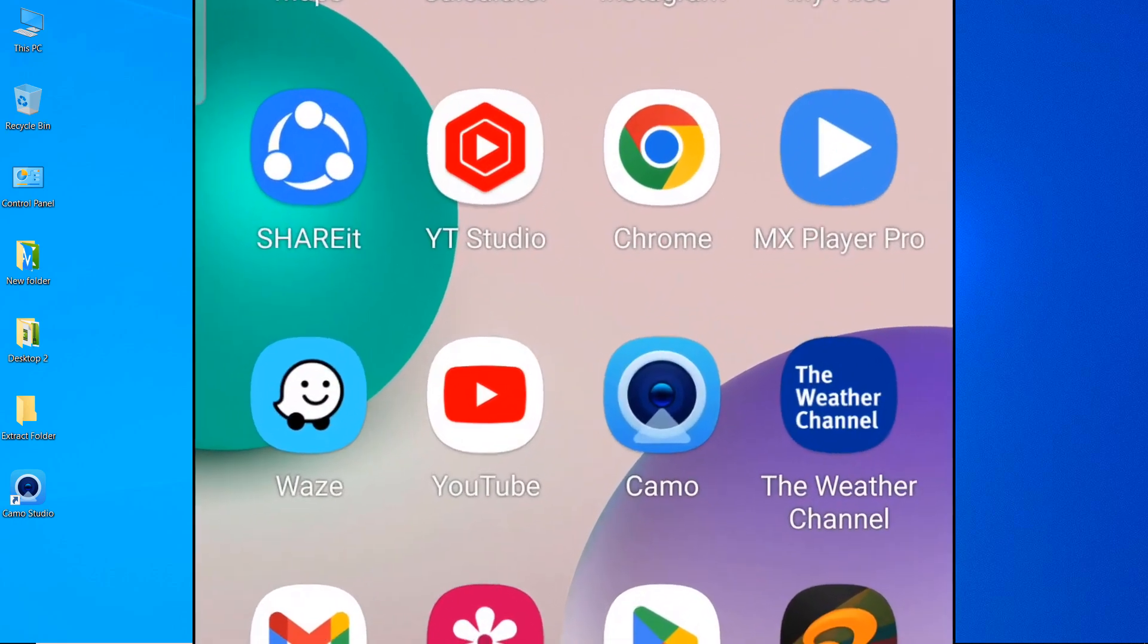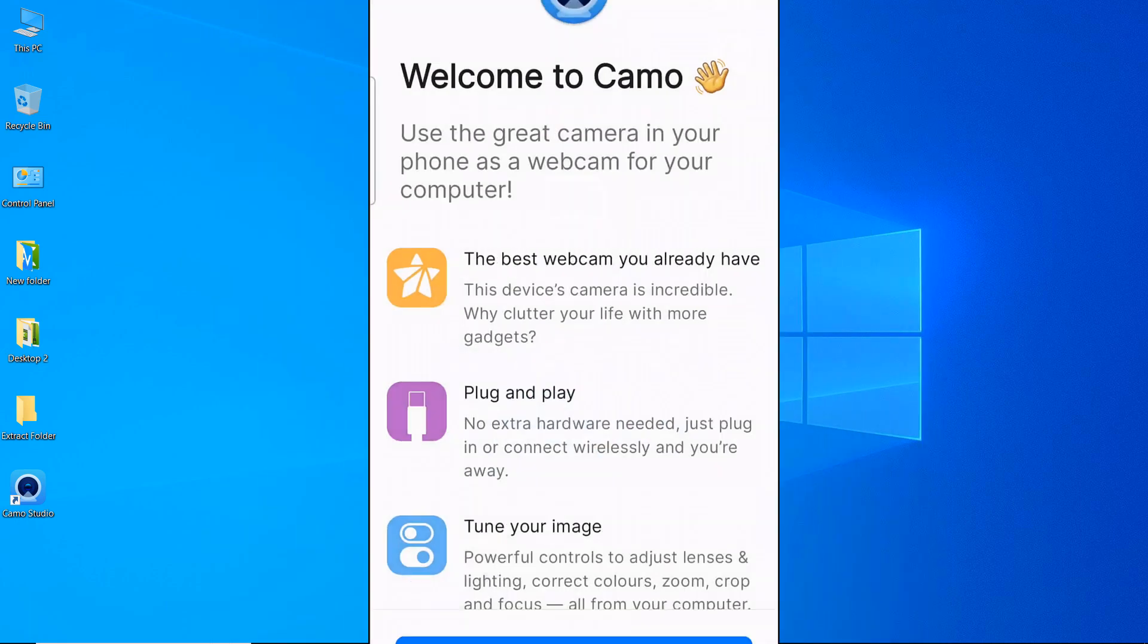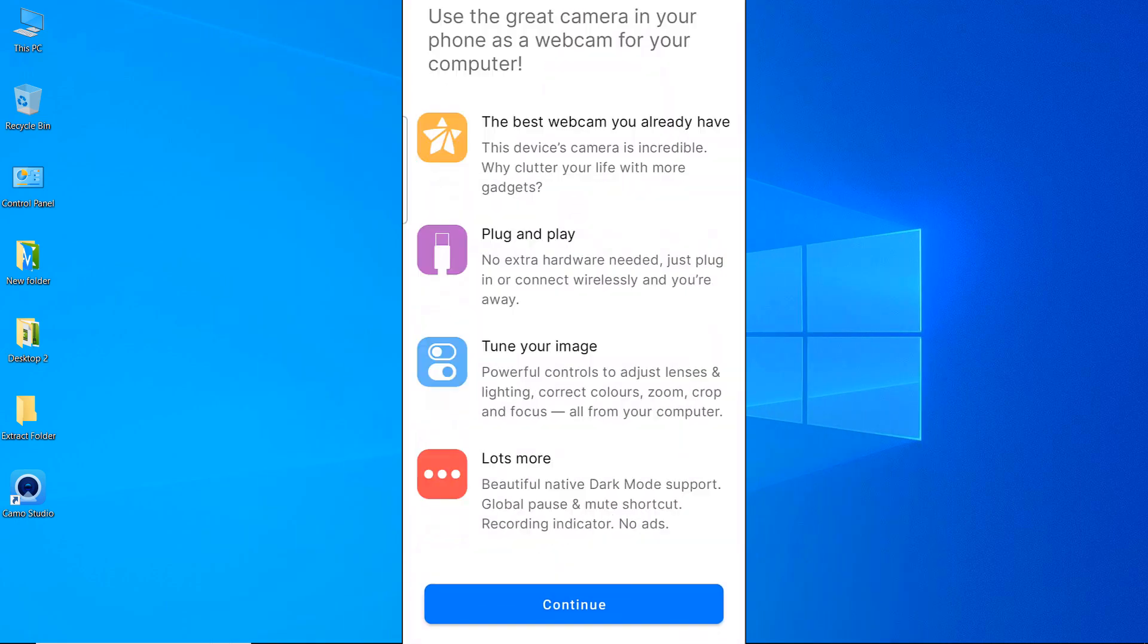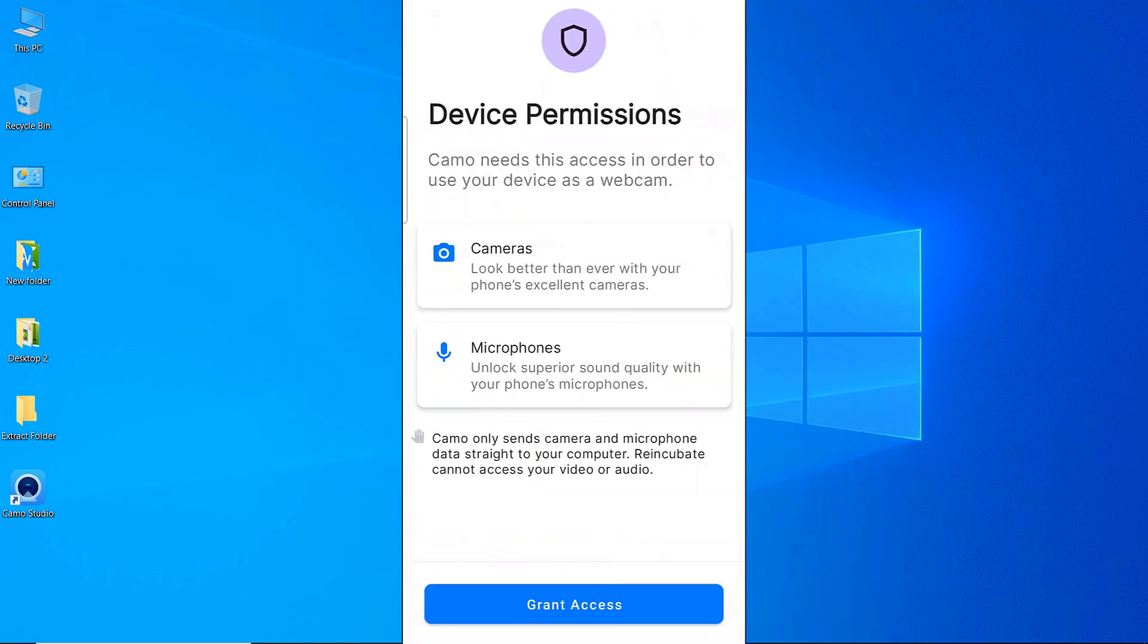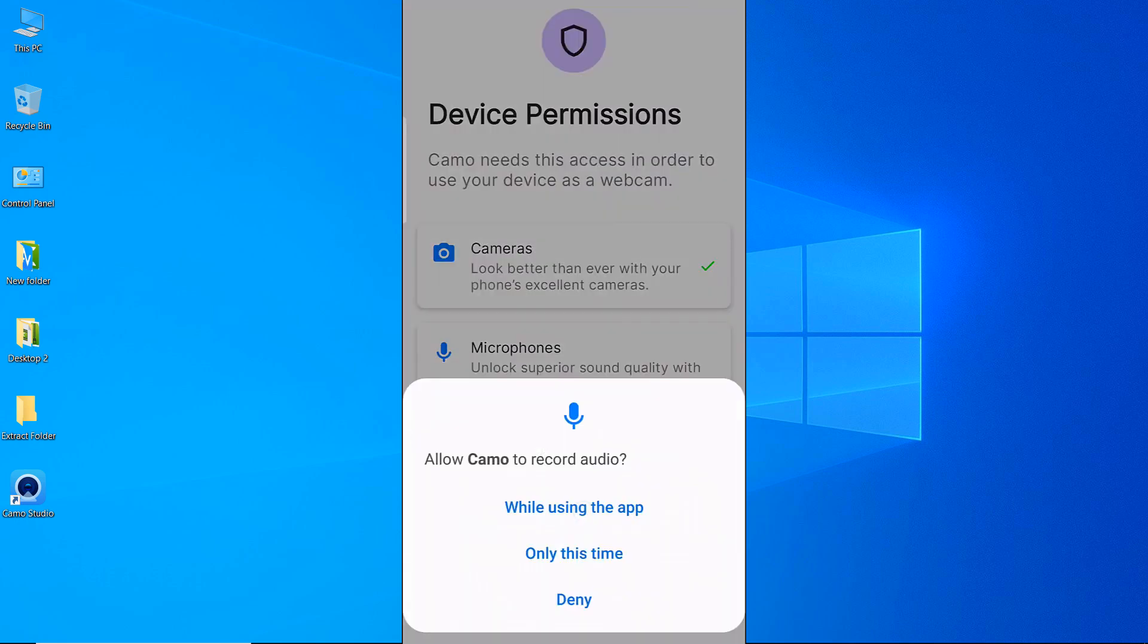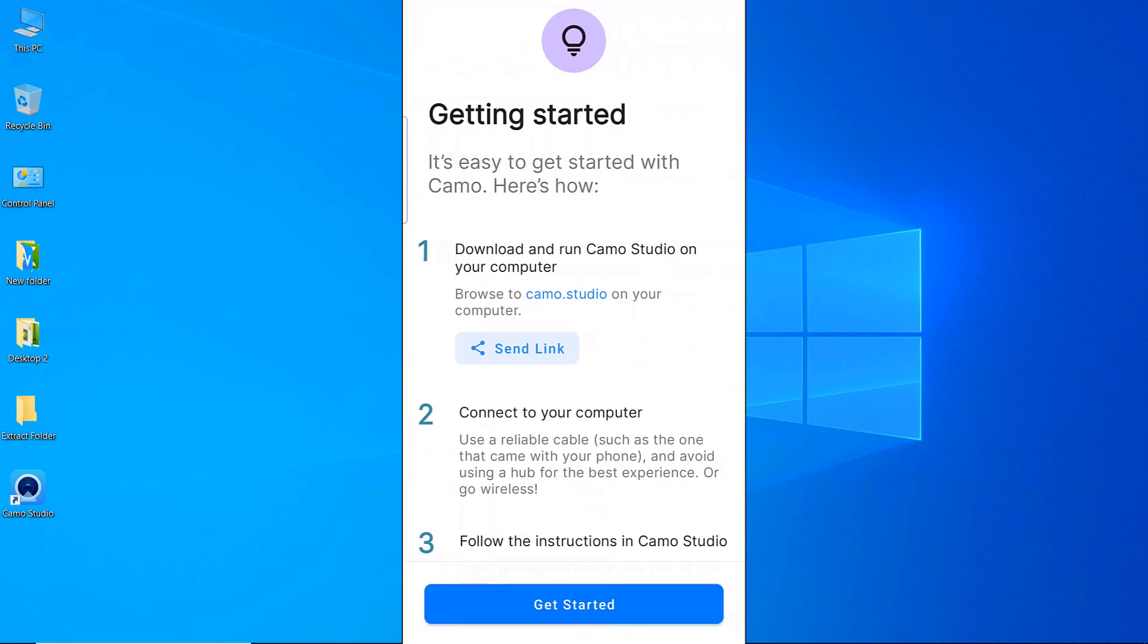Open the Kamo app on your mobile phone. Touch Continue. Touch Grant Access. Touch while using the app. Touch while using the app. Touch Get Started.